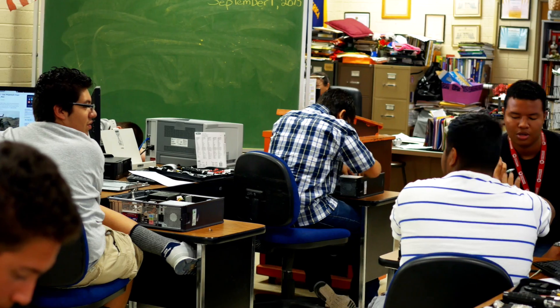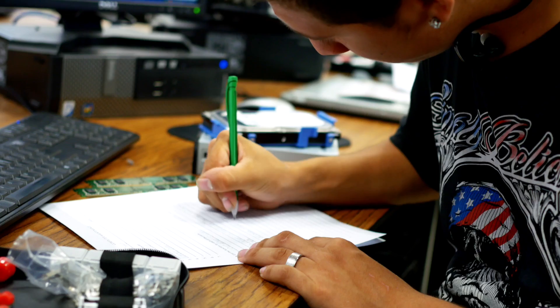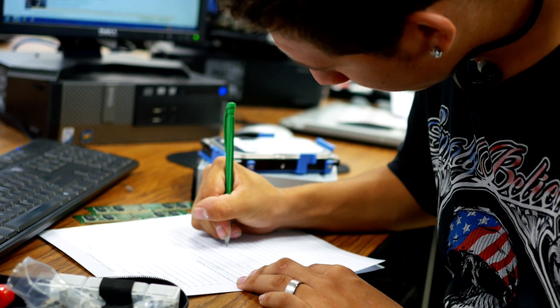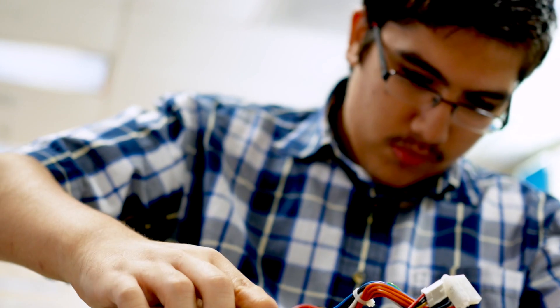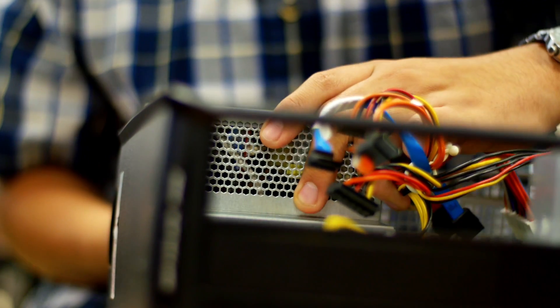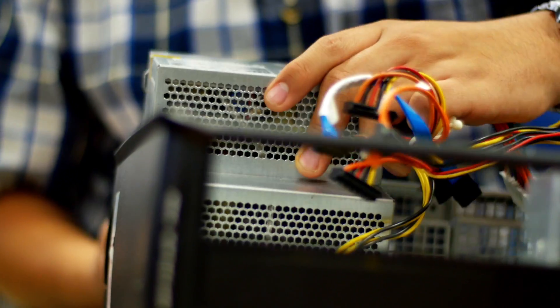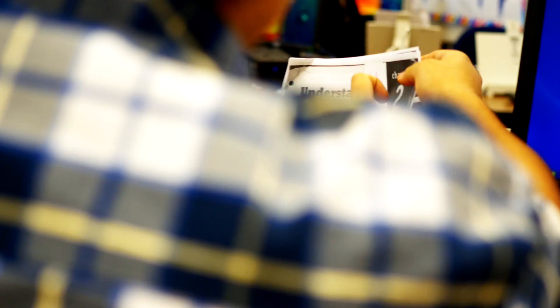The computer maintenance program has changed students' lives including Carlo, who is now considering majoring in computer science at the University of Arizona.